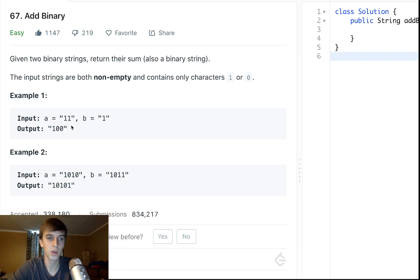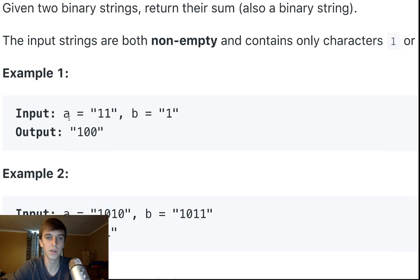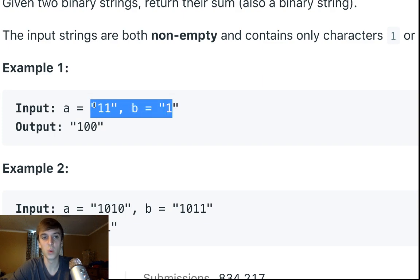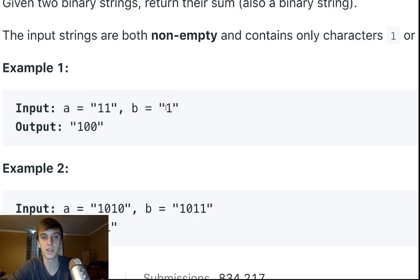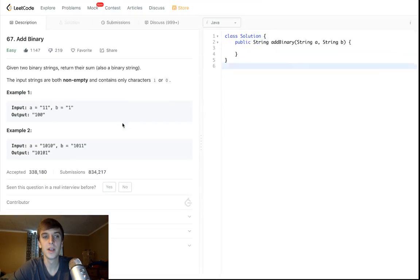We check digit by digit going backwards. If both current digits are 1, that sums to 2, which in binary becomes 0 with a carry of 1 — because there's no digit '2' in binary. So we carry the 1 over to the next position. We need a StringBuilder since we're in Java — that's how you construct strings efficiently.